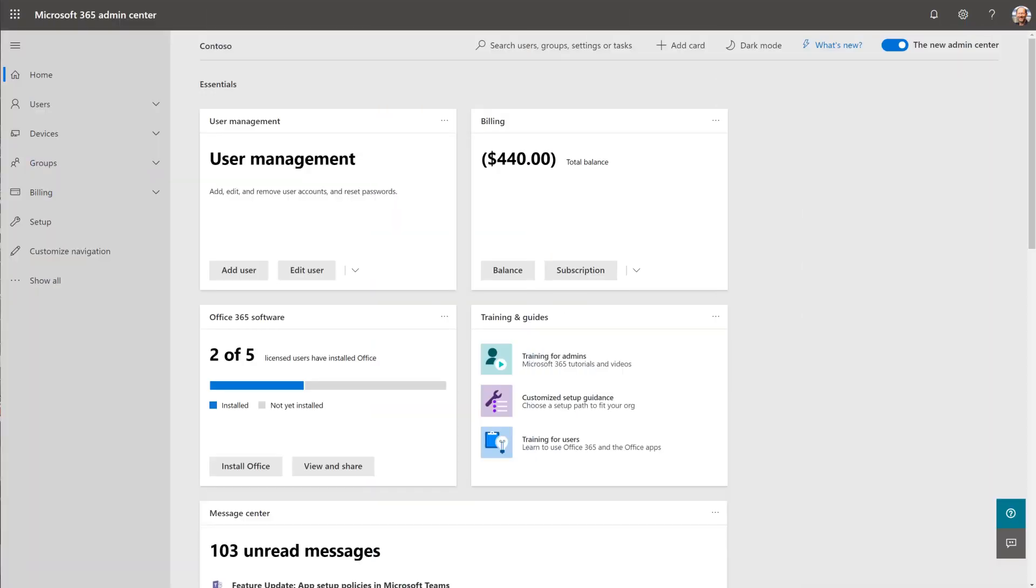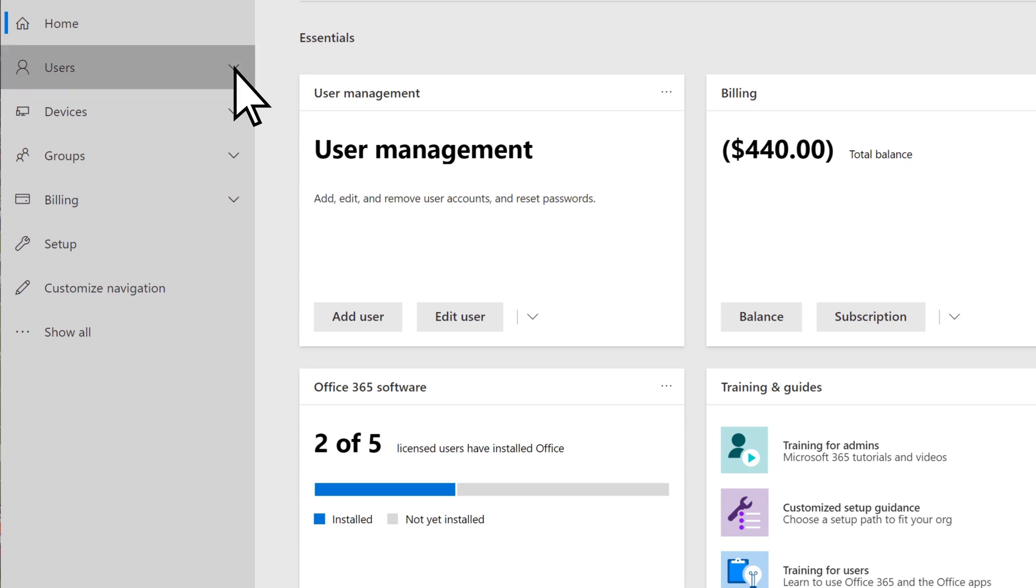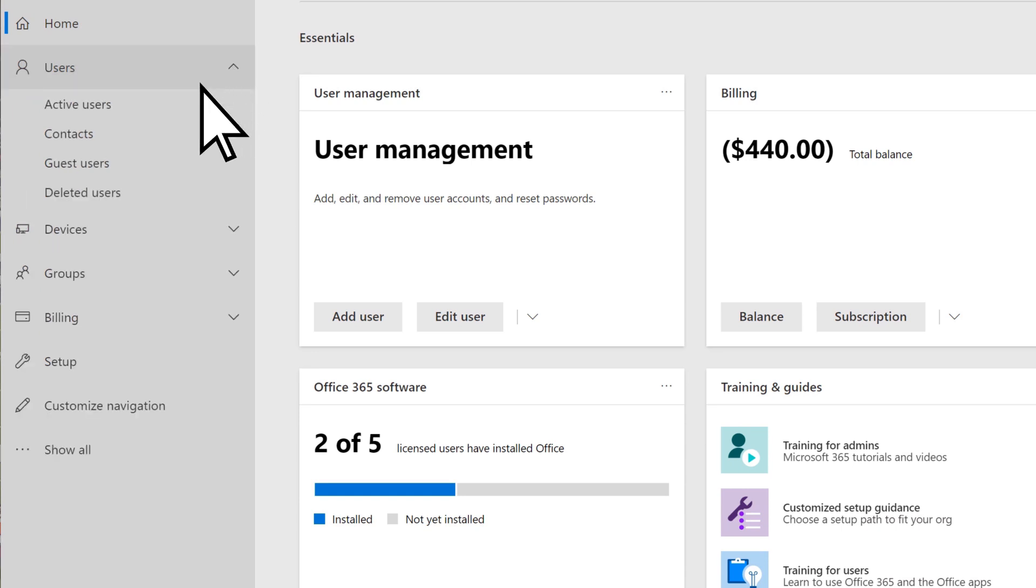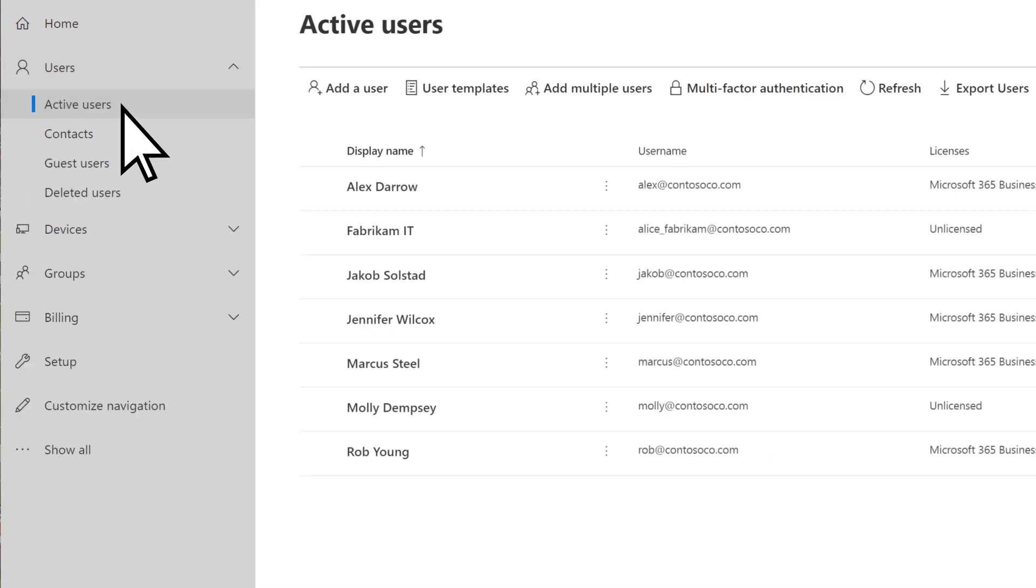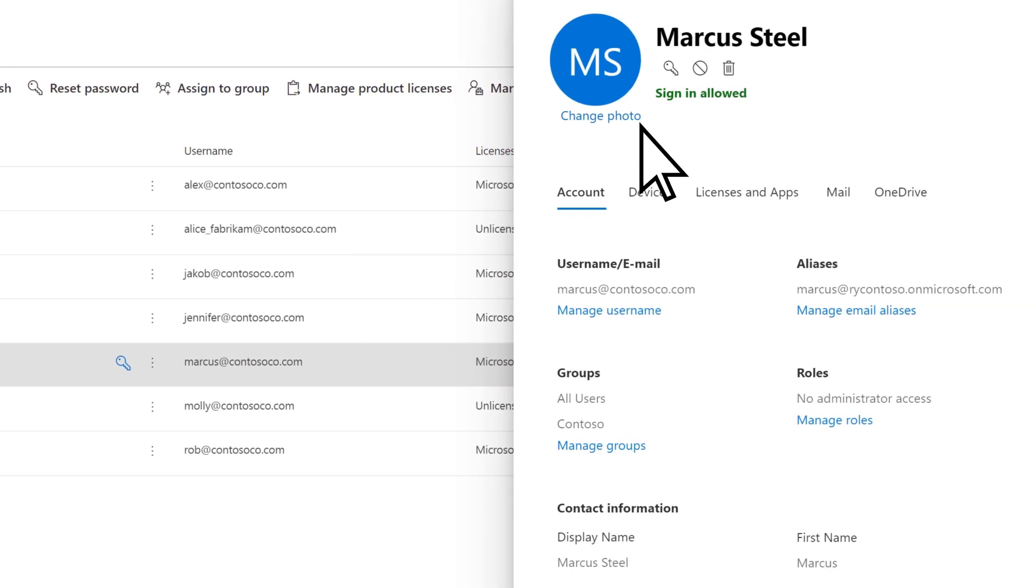In the Microsoft 365 Admin Center, select Users and Active Users. Choose the user you want to remove, then select Delete User.